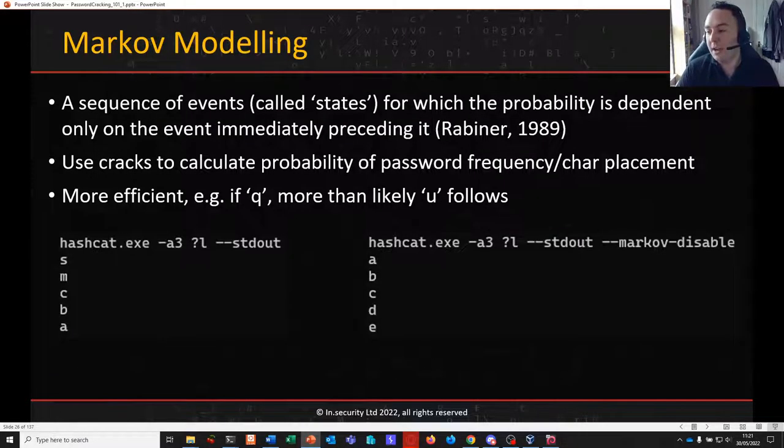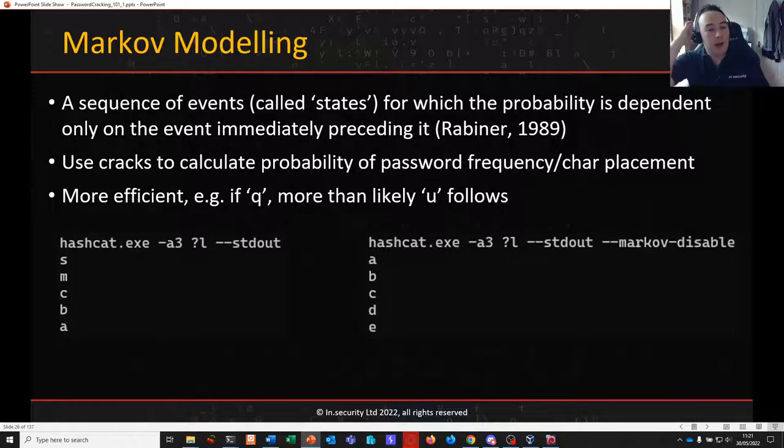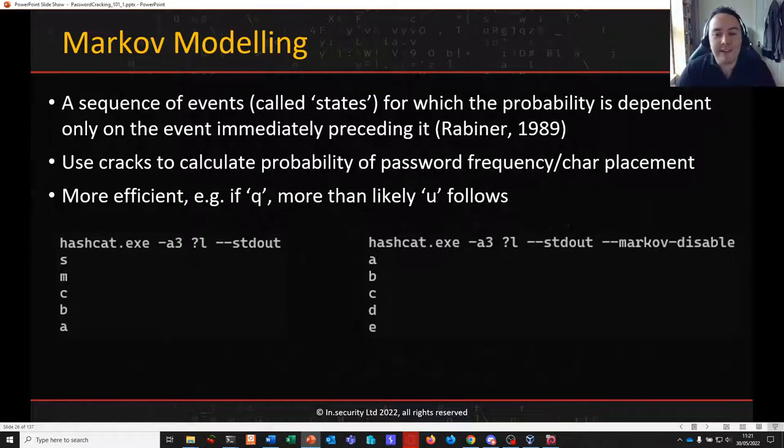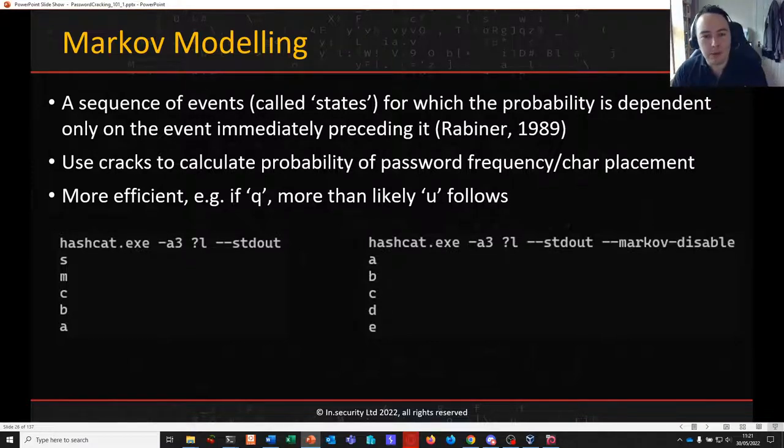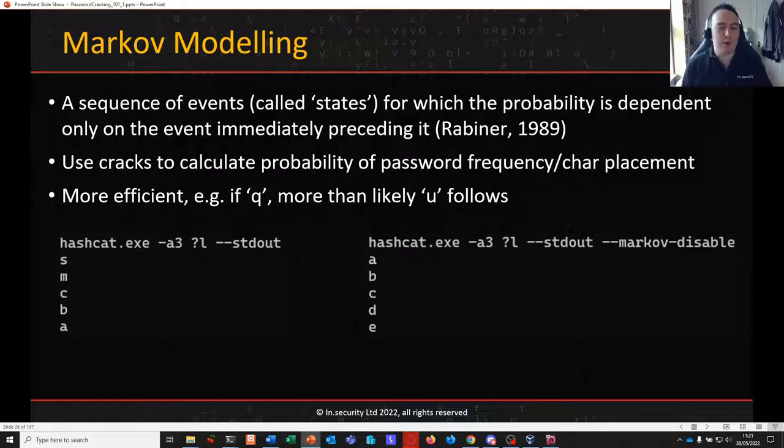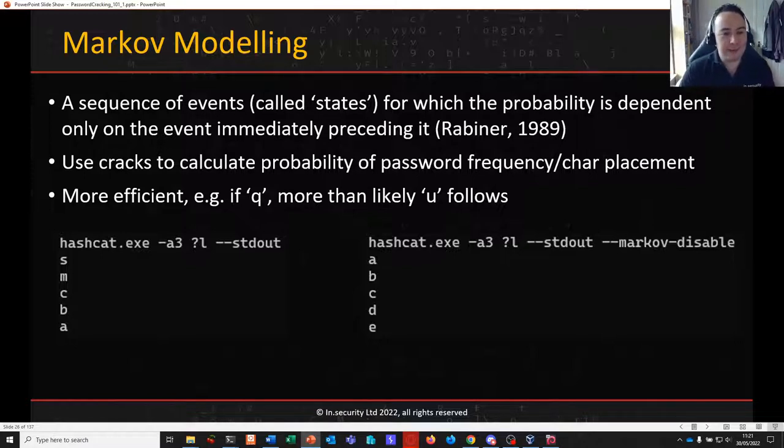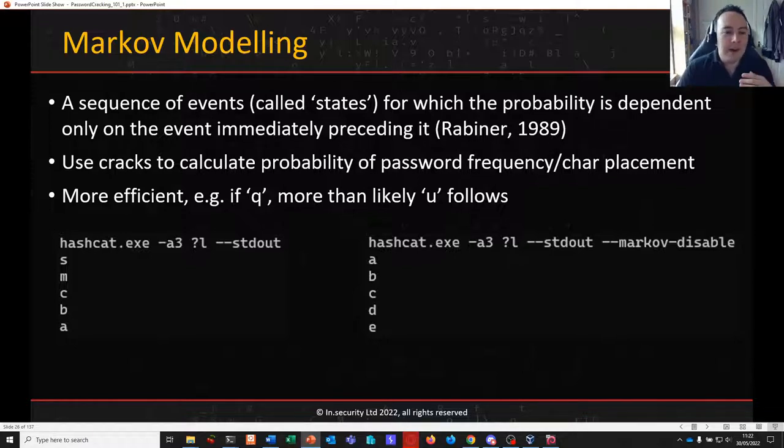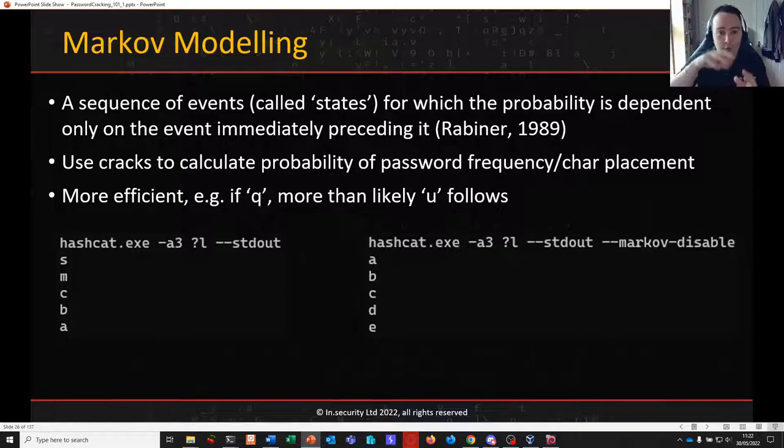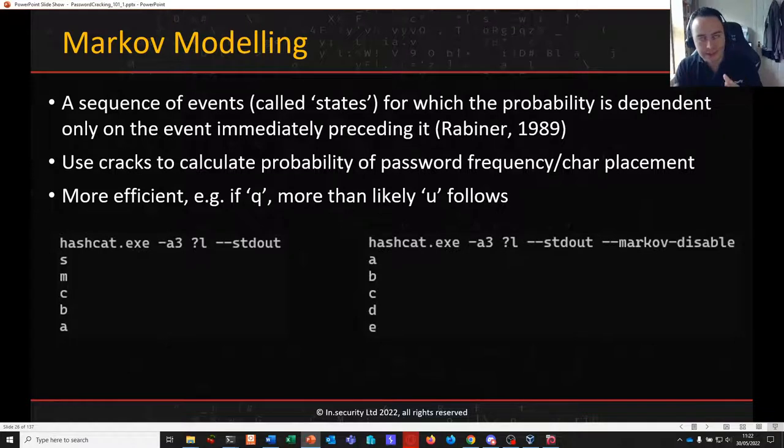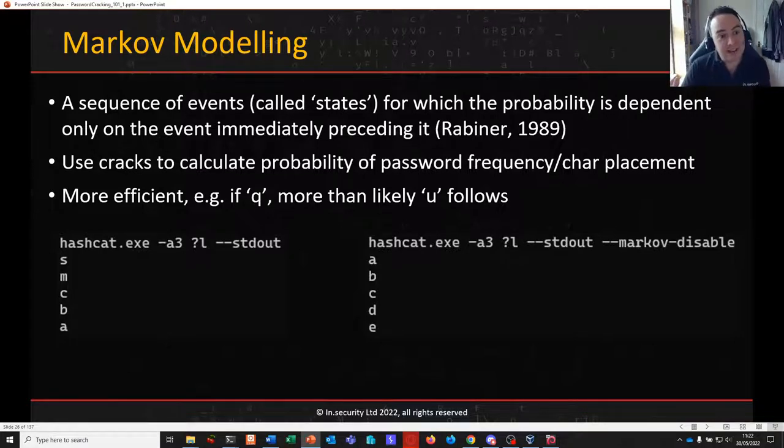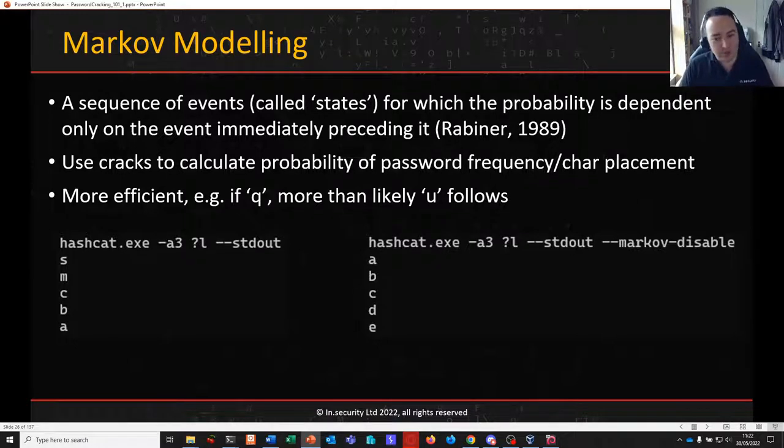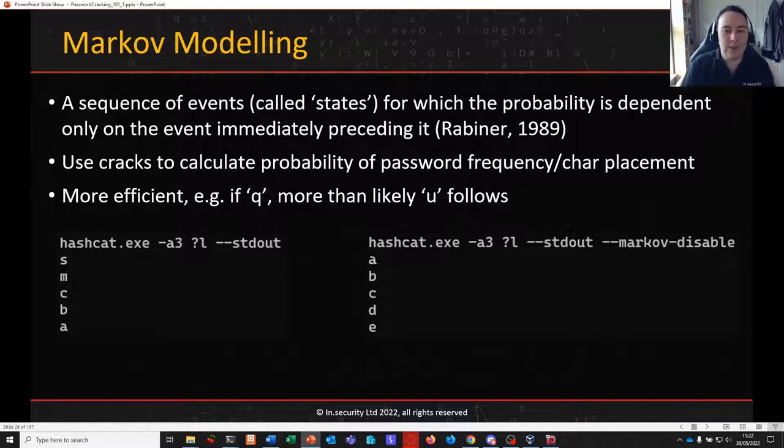Also now going to introduce Markov modeling. Now Hashcat's very clever and does this by default. Markov modeling is another thing that will really help us increase our chances of guessing passwords based on the probability and frequency of character placement within passwords. Markov modeling looks at your previously cracked passwords, looks at statistics to calculate the probability of password frequency and character placement. So for example, if we see a Q, it's very likely a U might follow. But Hashcat knows this and I believe its own internal Markov models are based off the Rockyou dictionary. So it can look at your cracks and it says of all of your cracks that you've had previously, all of your password cracks, it'll do statistical analysis based on what you've got.